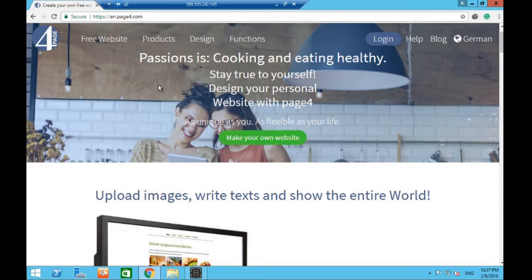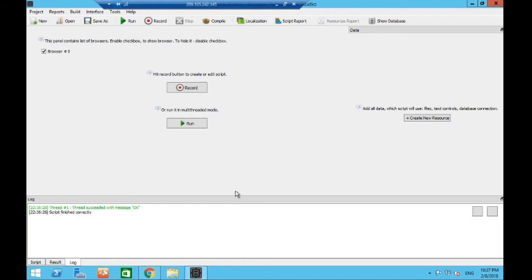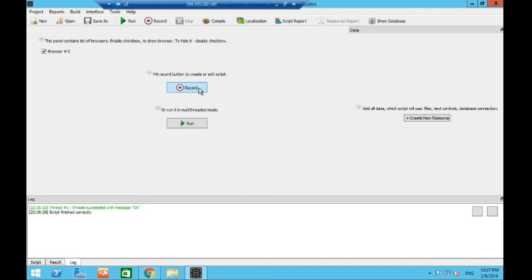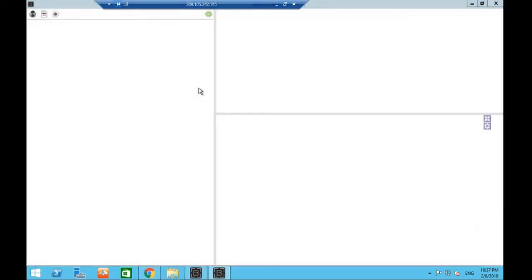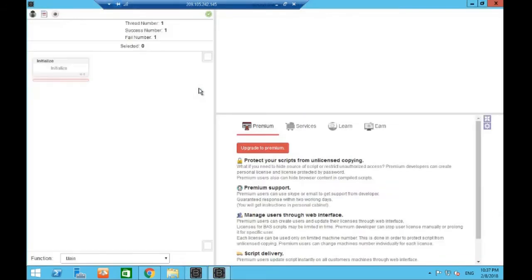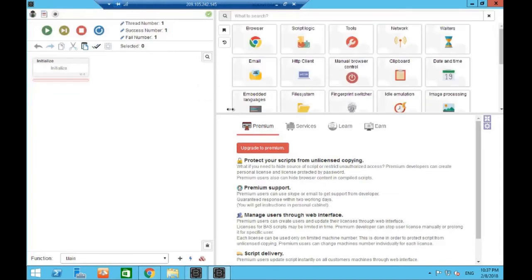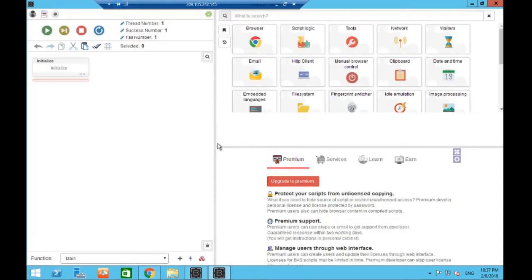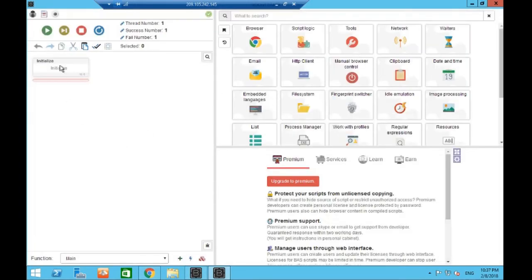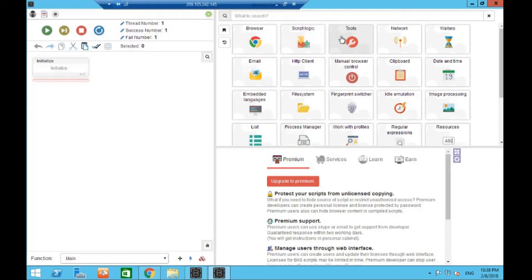All right guys, so let's get to it. I presume you've got your copy of Bass open. This is our usual screen - the record, run, and create resource. You want to straight away hit the record and you'll be brought to this screen. As I talked about in the last video, to the left is your building blocks of your bot. Here is our toolbox with all the different things we can instruct Bass to do, and down here you can watch the action as we make the bot.